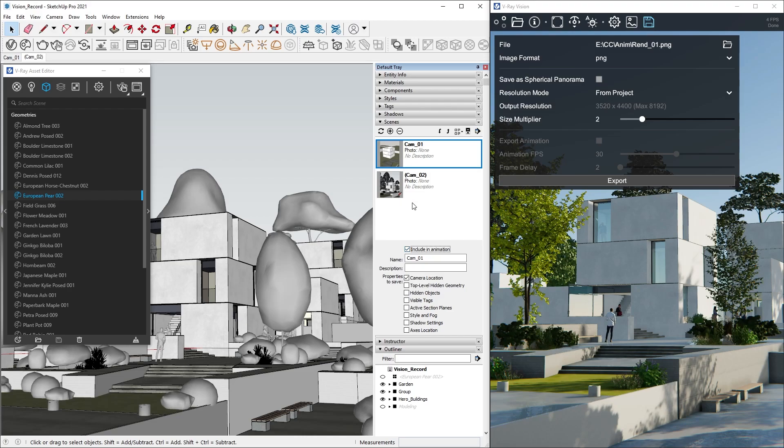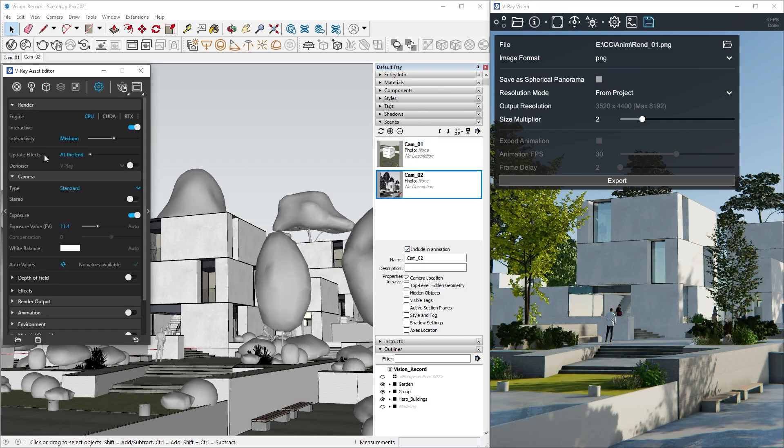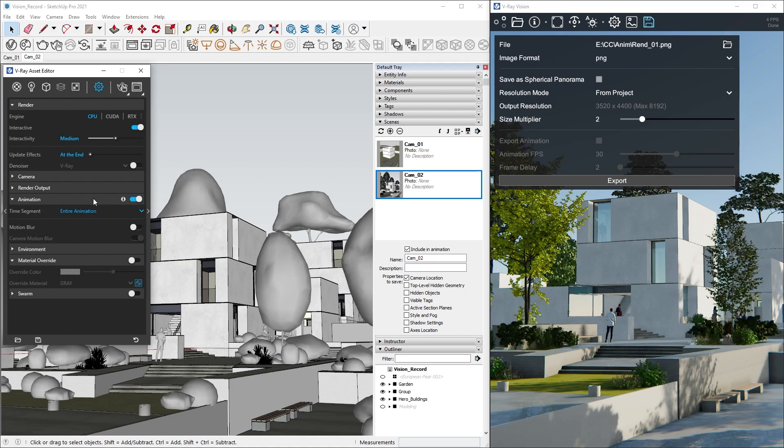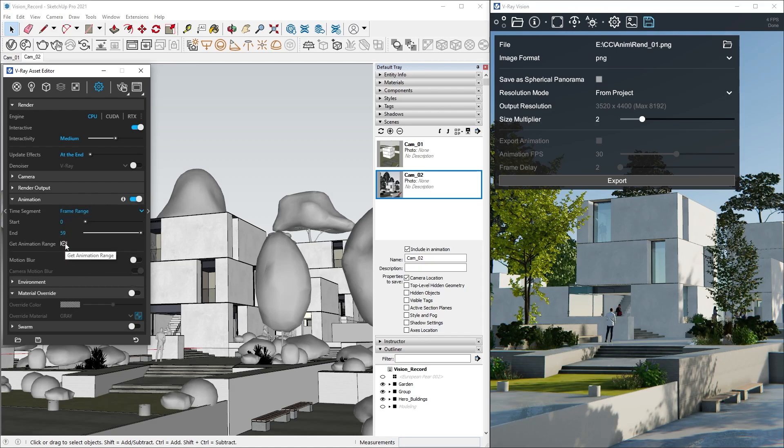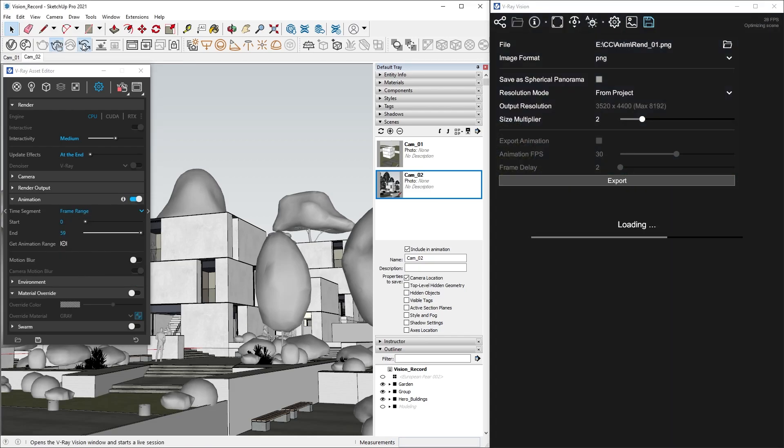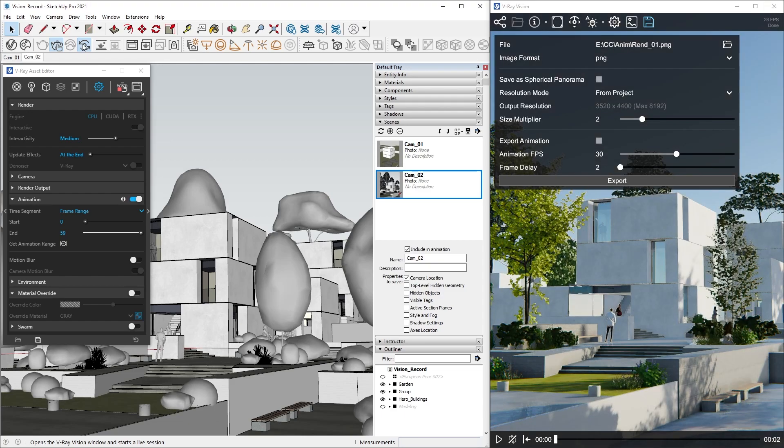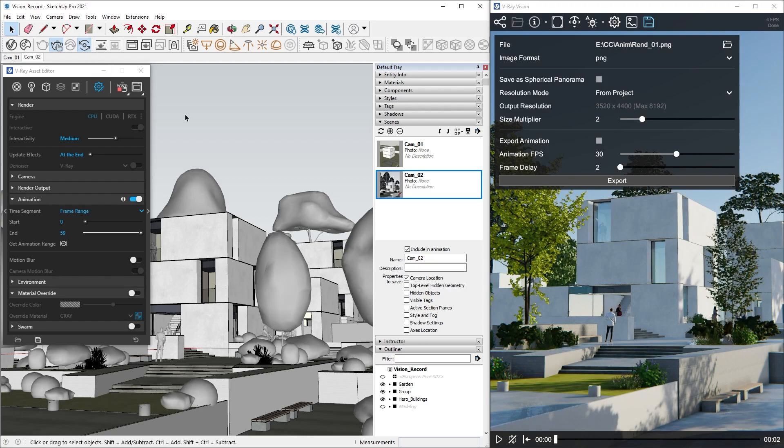Select the views that you want included in your animation, and then enable animation in V-Ray's render settings. Now, when we start Vision, we can see there is a timeline on the bottom of the window. This means we have successfully set up our animations.